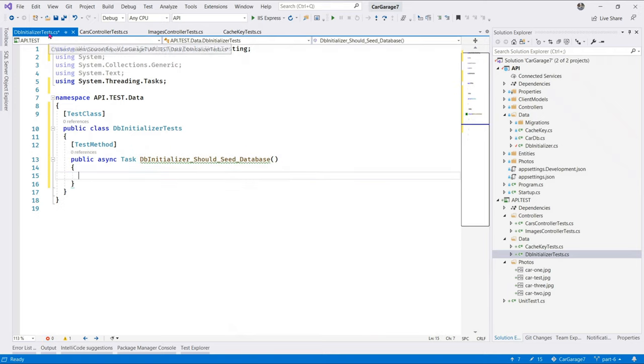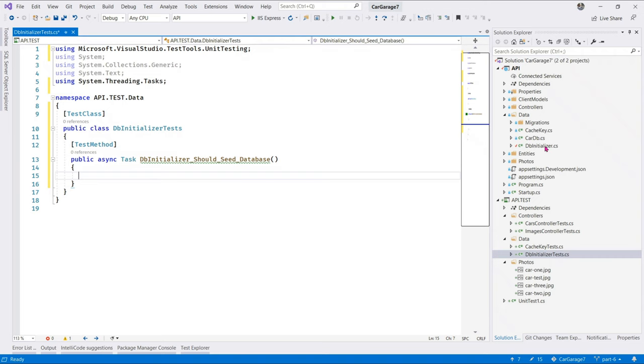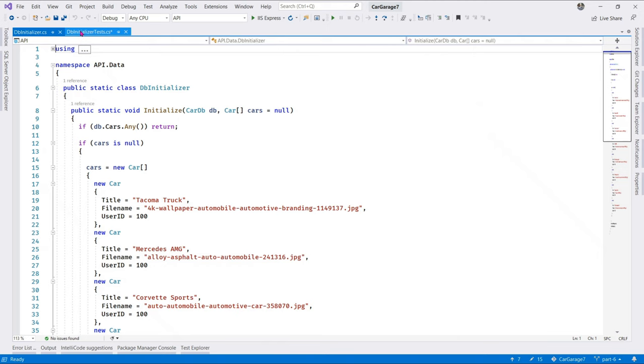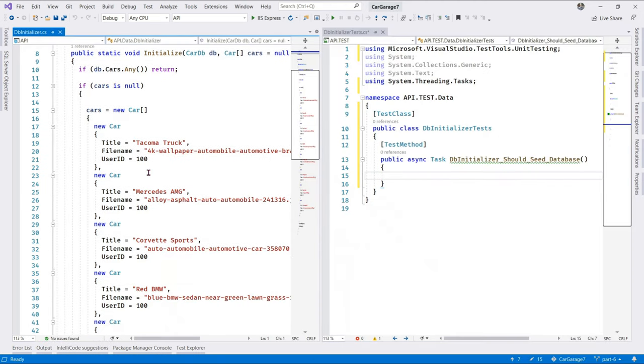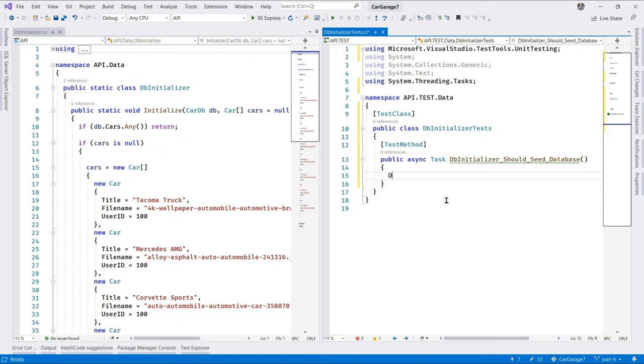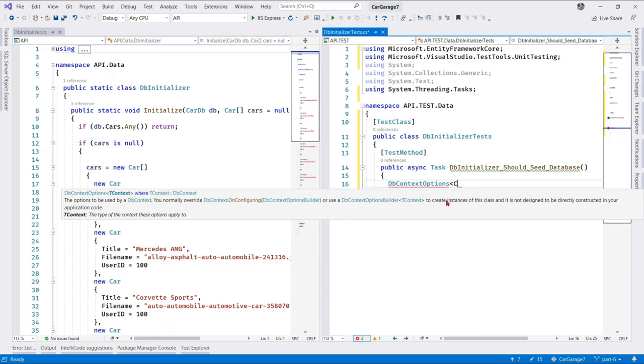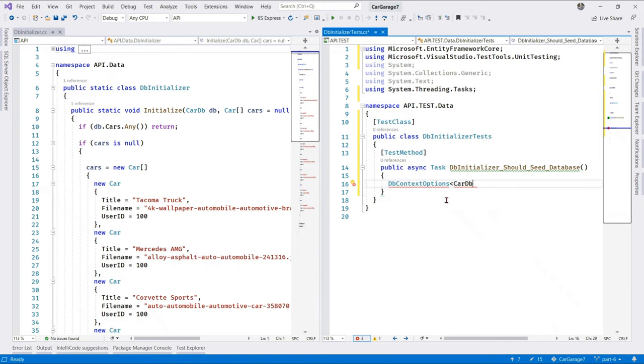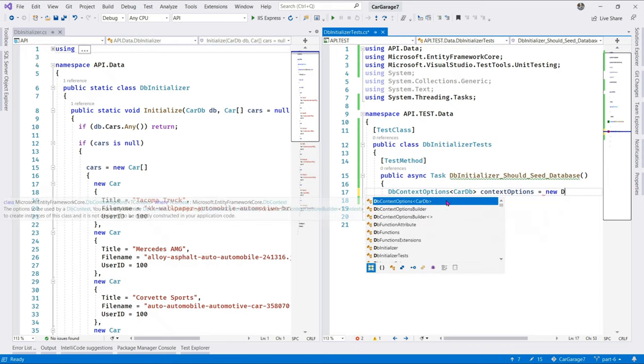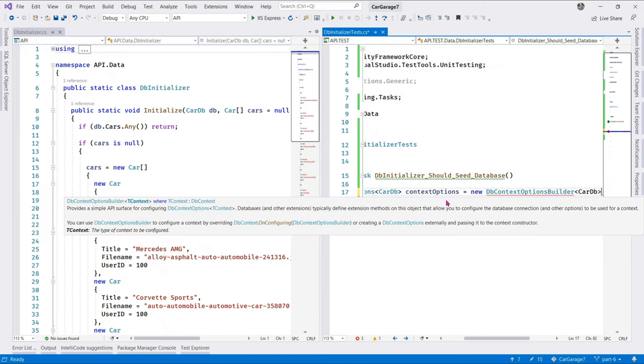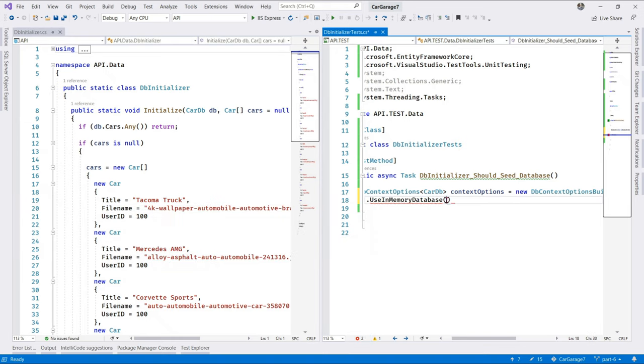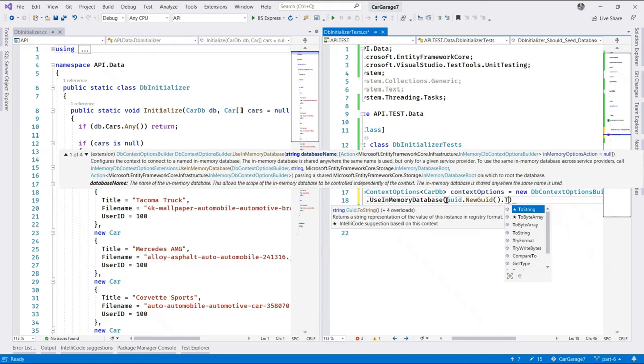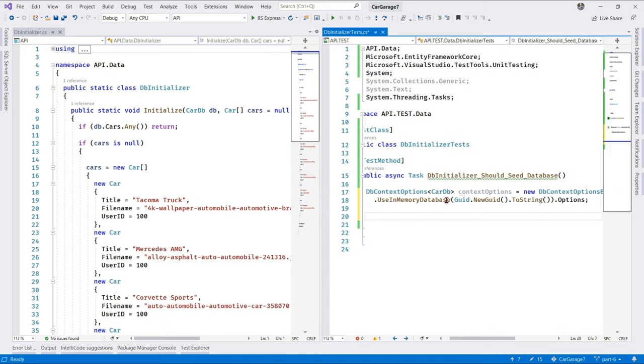Before we write some code. Let's just close all others but this. And let's just open our dbinitializer class. And let me see if I can just split these two together. And there. So, this is the class that we're testing. So, first, let's create a new variable. So, we say carDB. Let's add a reference to our web API. Great. CarDB. Context options. Say new. DB option. Options builder. CarDB. Using memory database.